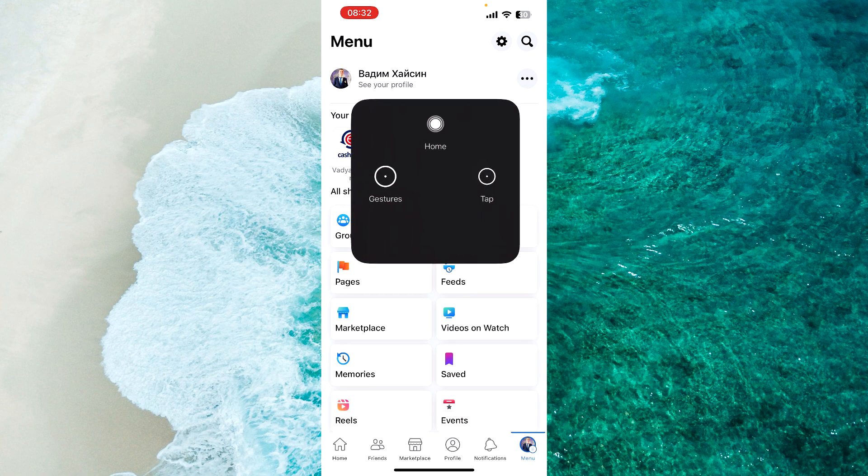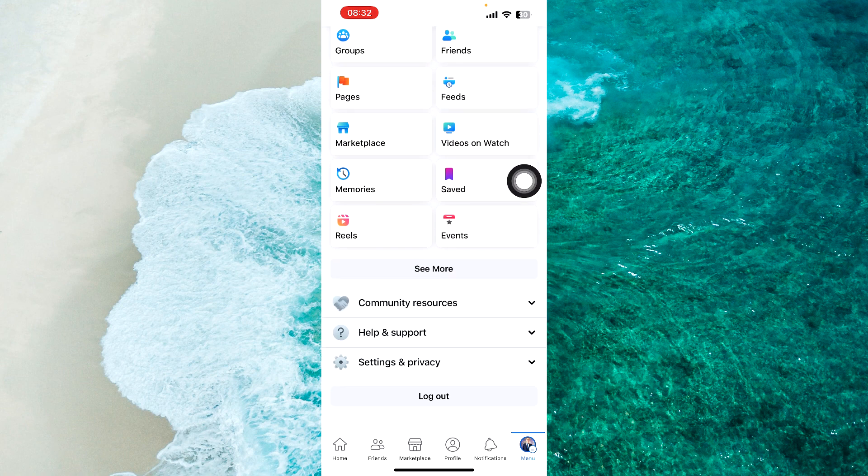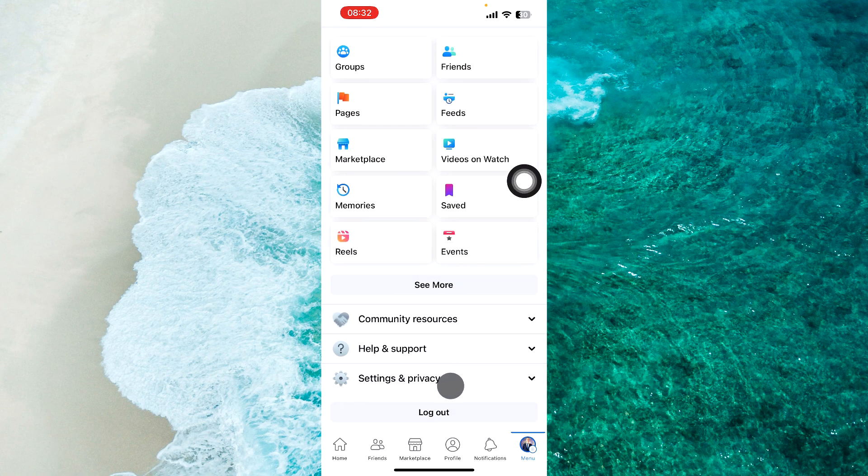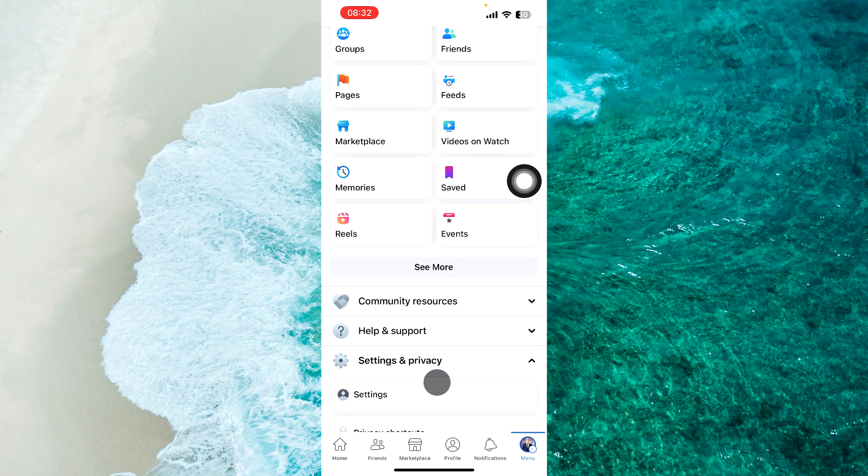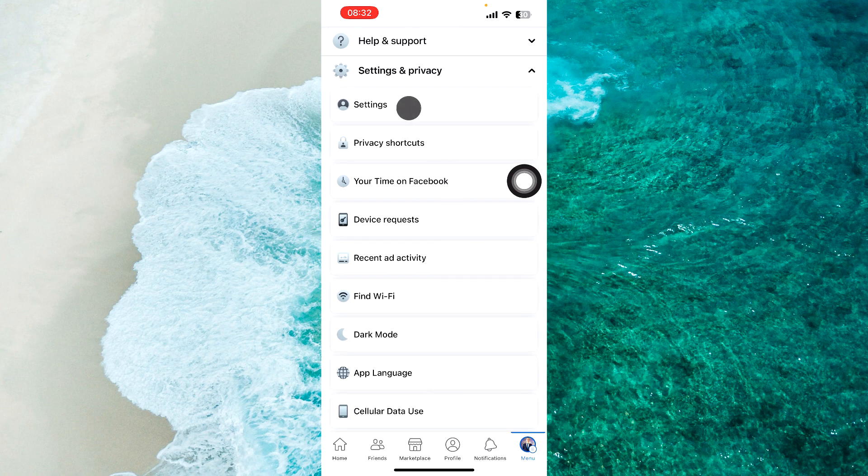Once you open the menu, scroll down and tap on Settings and Privacy. Then proceed to Settings.